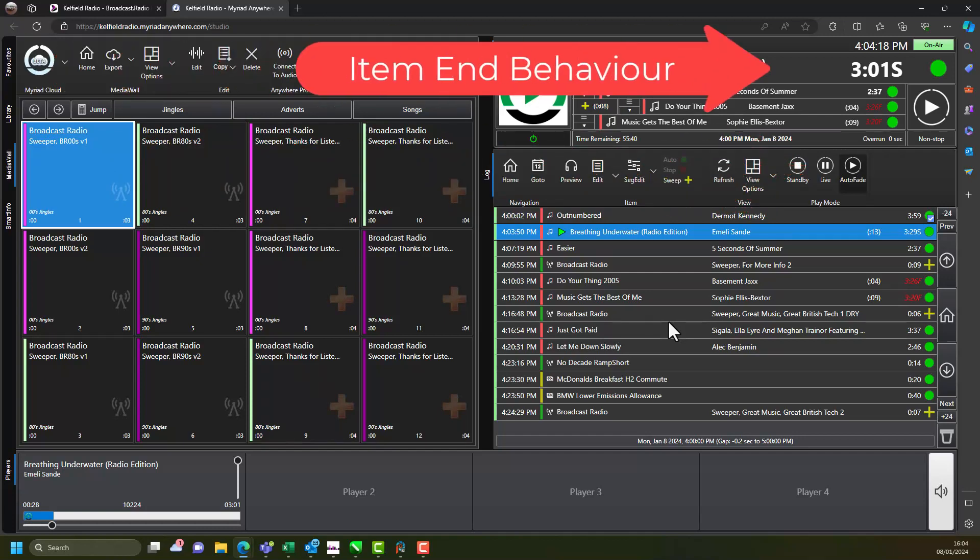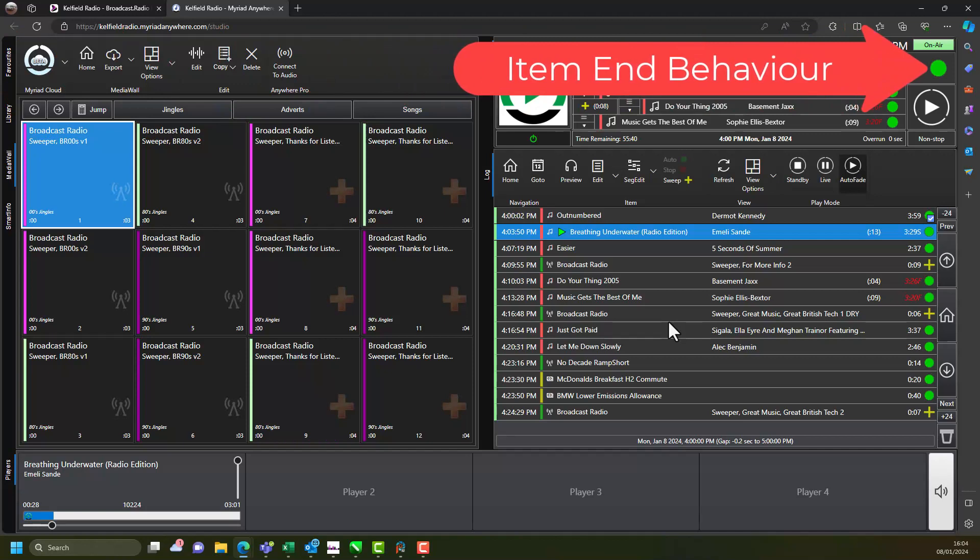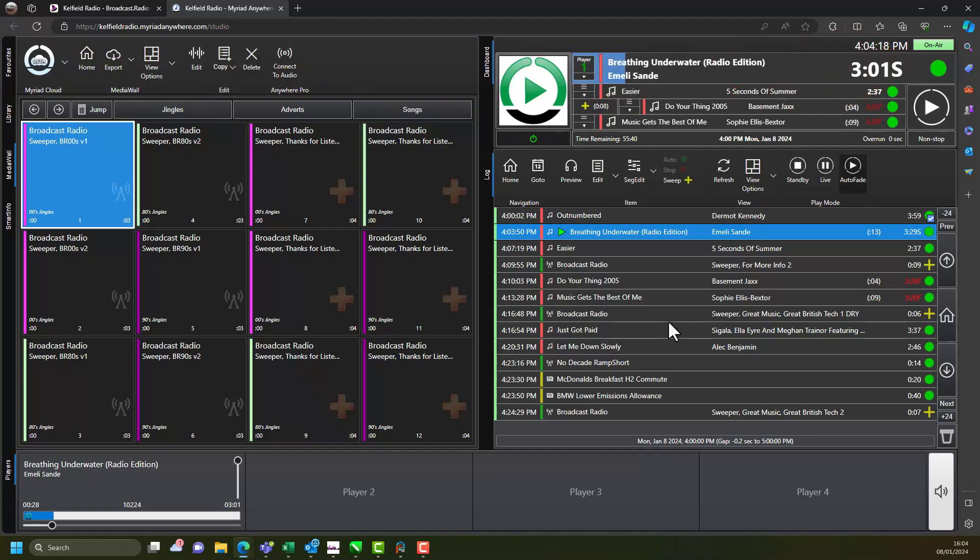In live mode you can add stops to the end of songs and jingles in the log which will cause Myriad Cloud to pause at the end of the item so that you can present live voice links or manually play content.